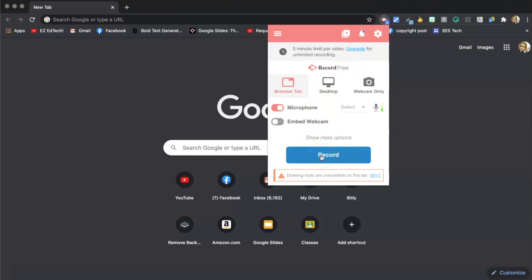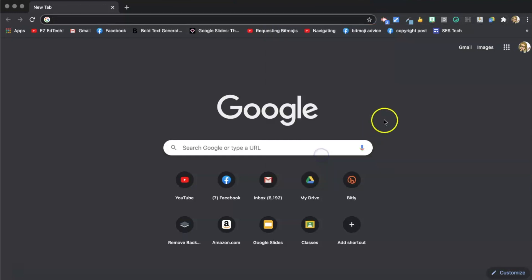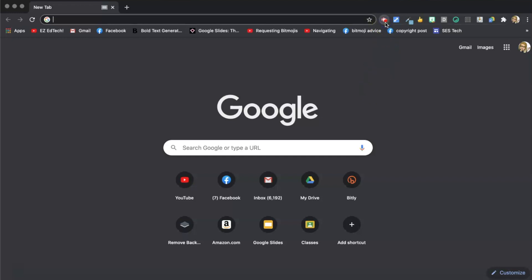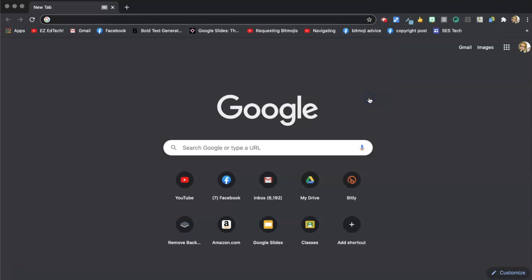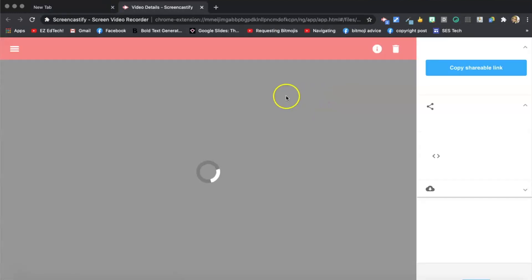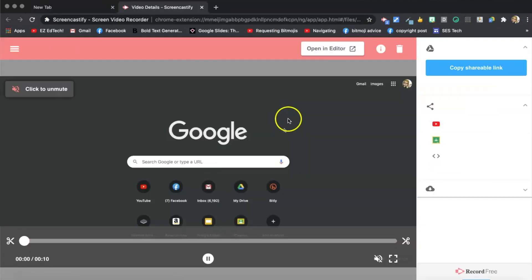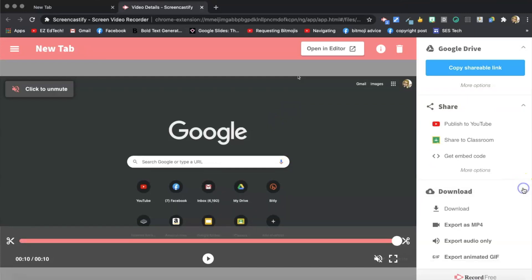Hey everyone, this is my audio recording. Let's stop. And now I'm going to choose export audio only.